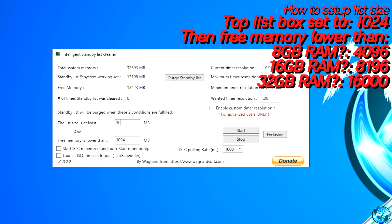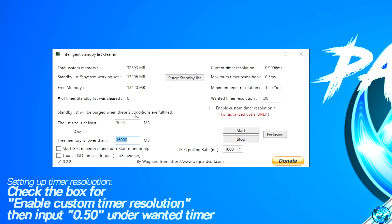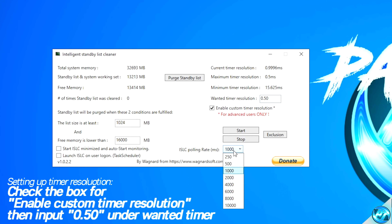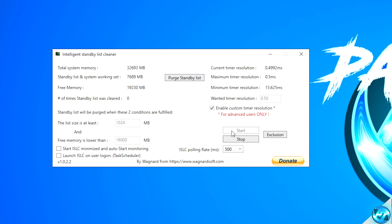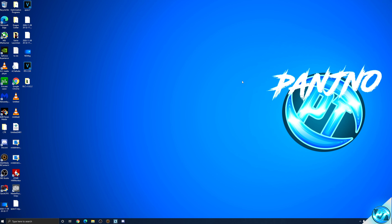For the first box on the left-hand side, set this to 1024. For the second box, set it to roughly half of your system memory — you can see this number at the top left-hand side of the program. I have 32,000 megabytes (32GB), so half of that is 16,000 megabytes. Navigate over to Enable Custom Time Resolution, check the box, then navigate to Wanted Time Resolution and set the value to 0.50. For ISLC polling rate: lower-end to medium-end systems set this to 1000, and high-end gaming PCs set this to 500. Once done, click Start on the right-hand side, then click Purge Standby List. The program is now running — minimize it and leave it running in the background.